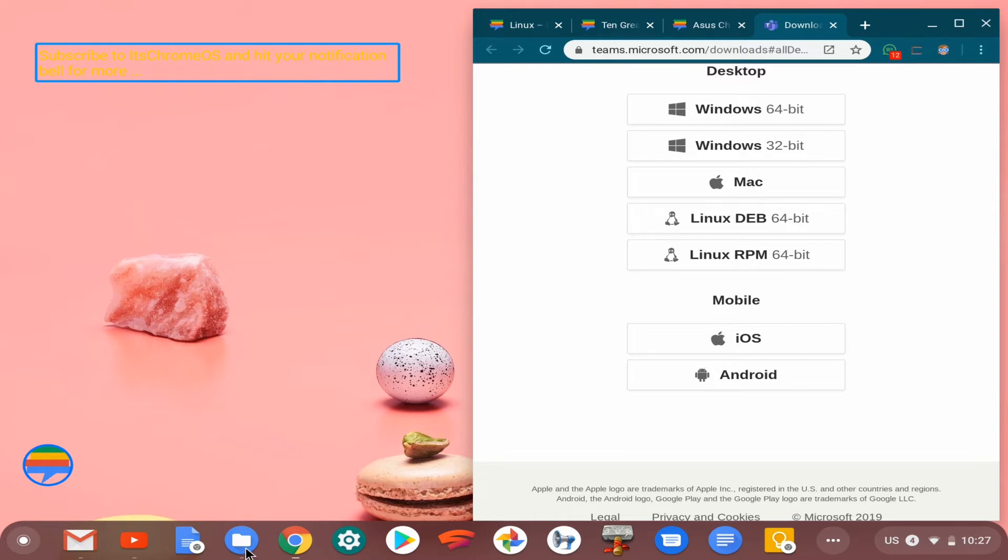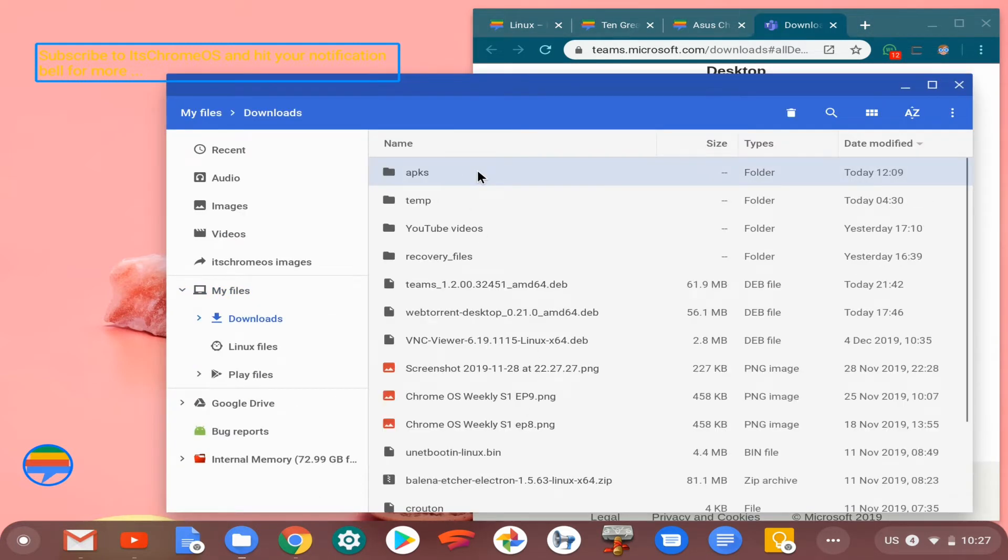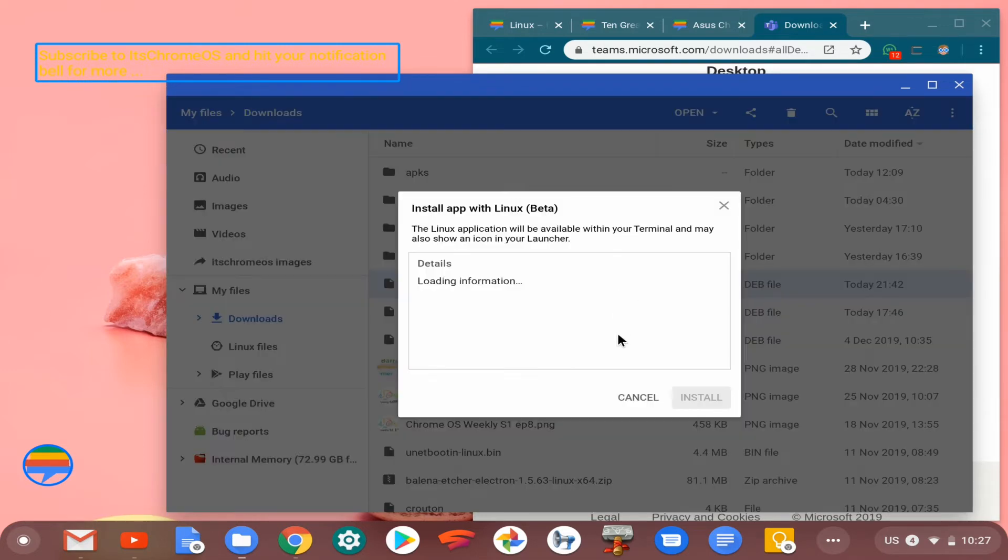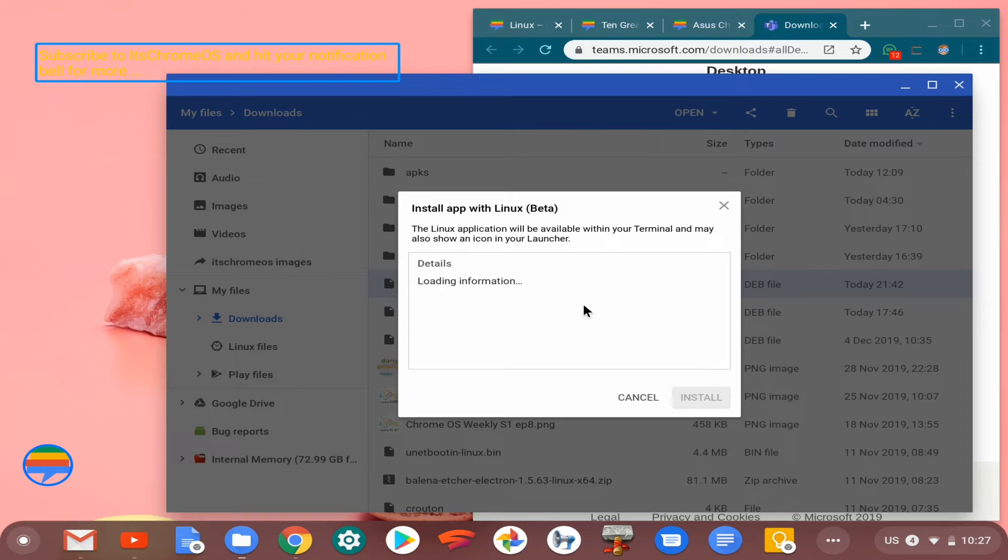Now it's saved in your downloads directory. You can head over to the downloads directory and to the Teams Debian package. Double-click on it like you would a normal Windows program on a Windows platform and just wait for it to load the necessary information. Usually it's a quick process, but I recently restarted the system, so that might be why it's taking a little bit of time. And there we have it.